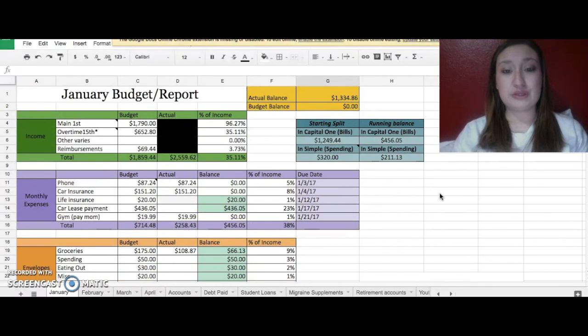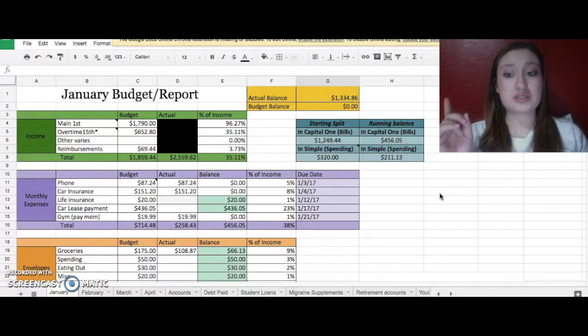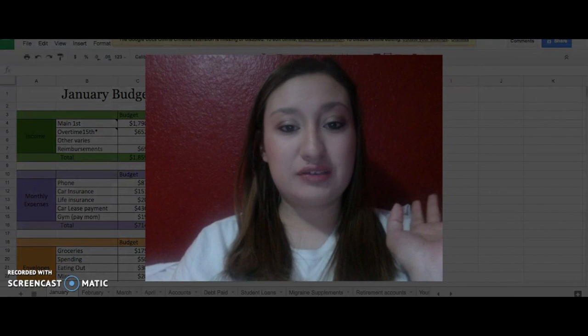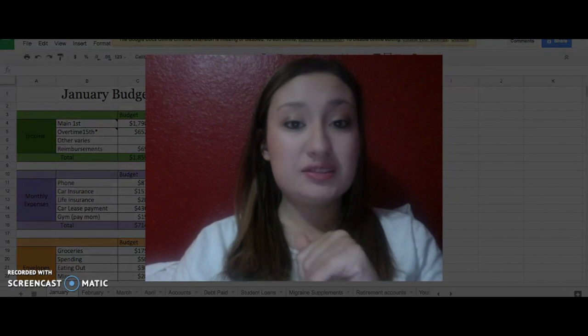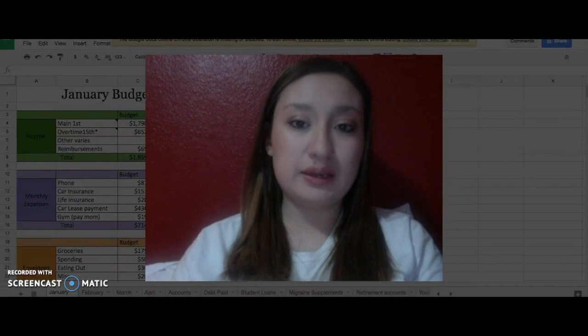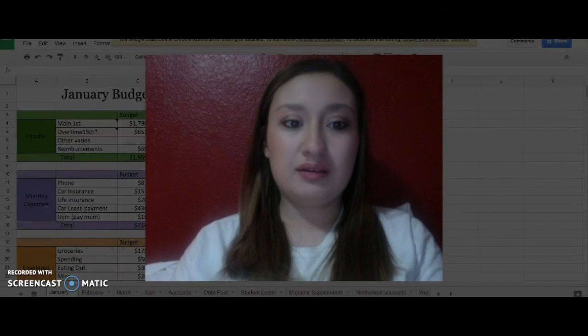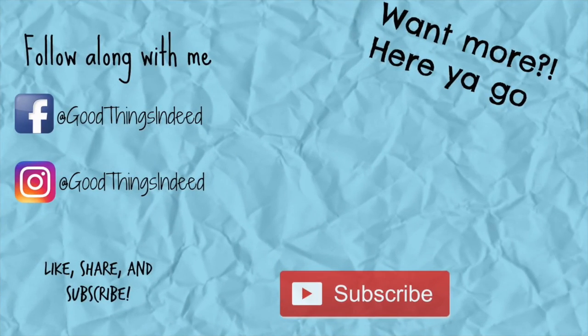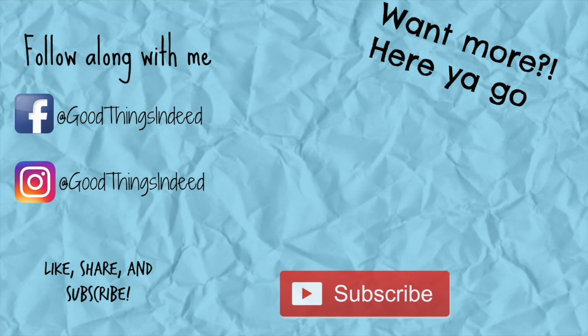If you have any questions, put it down below. And if you like this video, you can like, share, and subscribe. Have a good one. Bye.